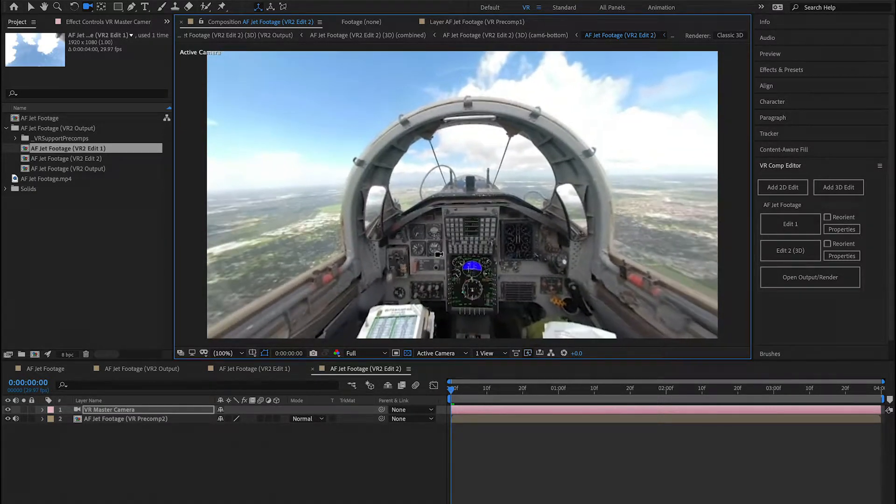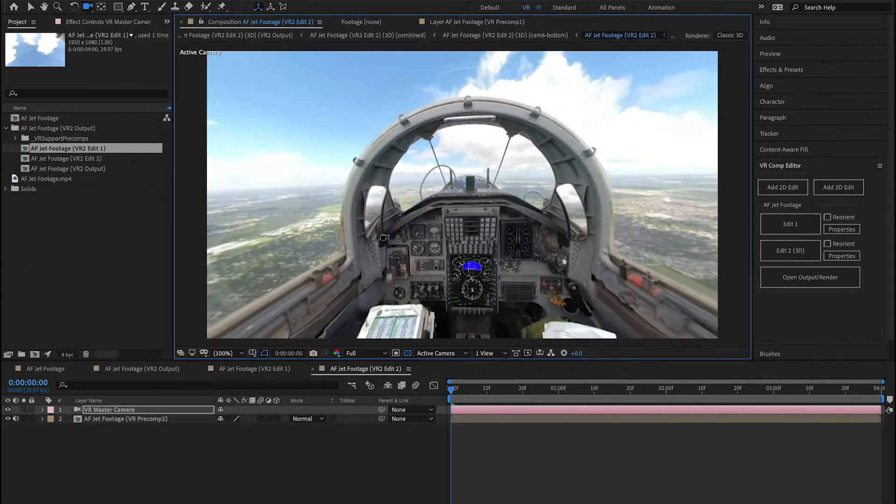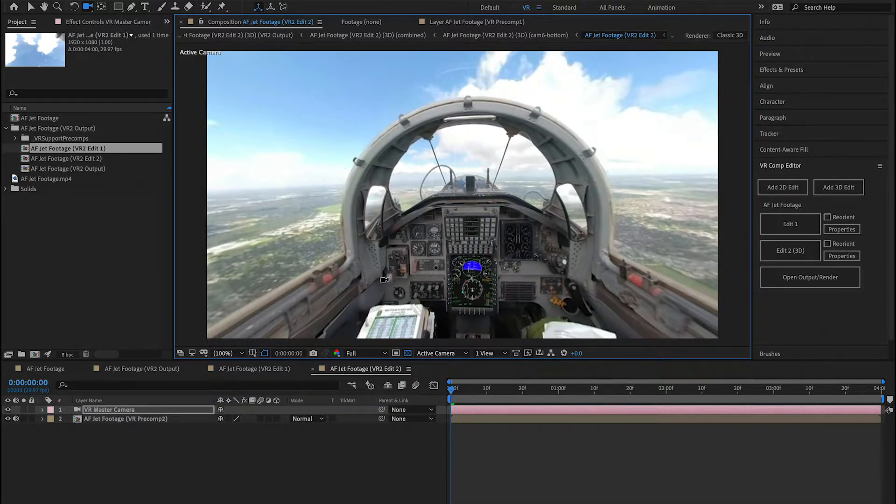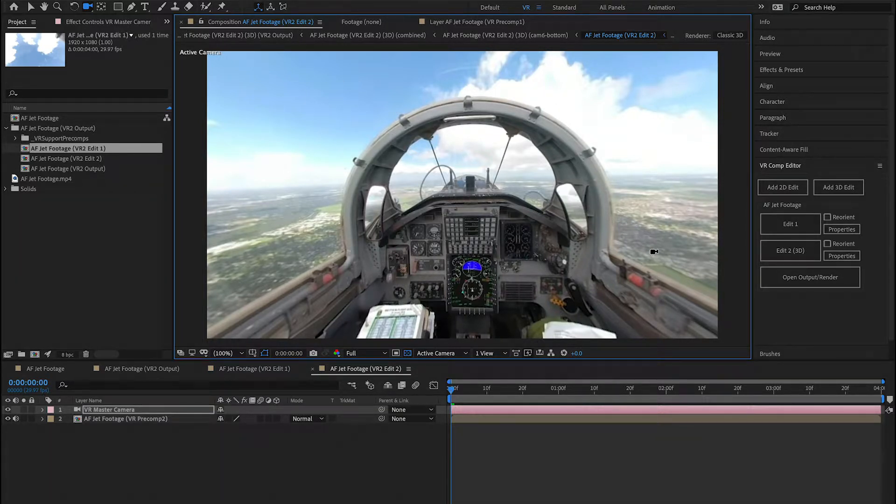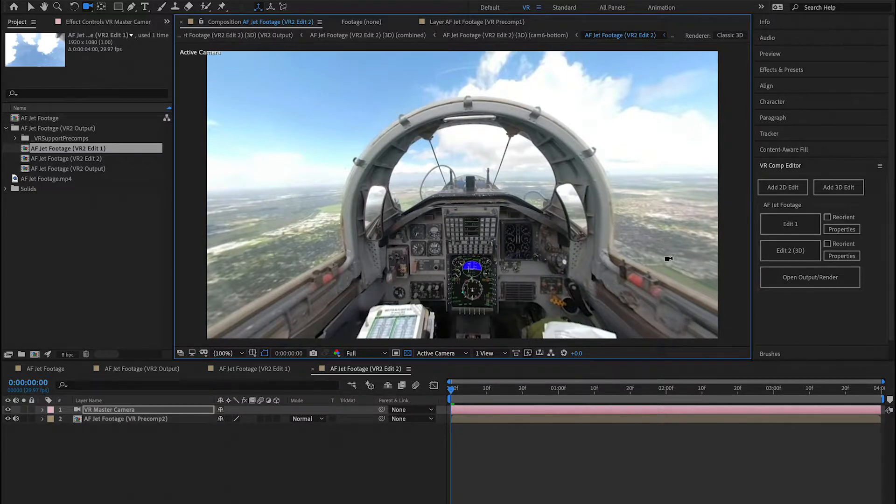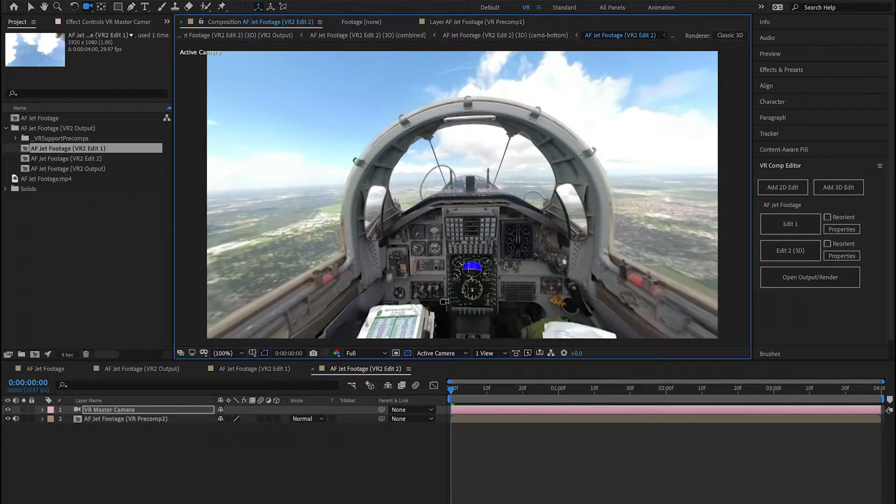And here I need to 3D camera track this, but the first thing I need to do is I want to just be tracking this section right here, not the outside of the plane. If I track all the footage, I'm going to have some bad tracking points that are mostly going to be on the outside of the plane and not on the inside in the cockpit, which is where I want.